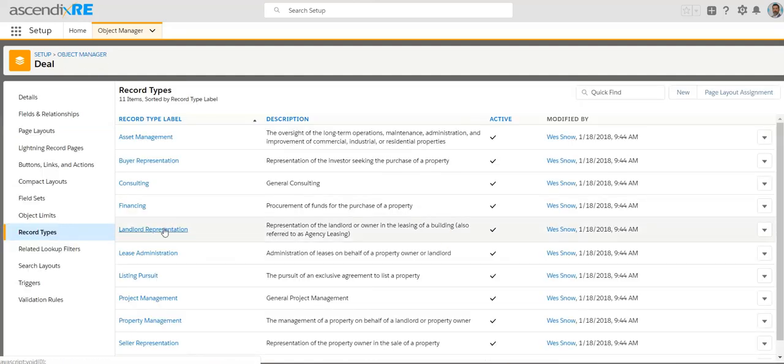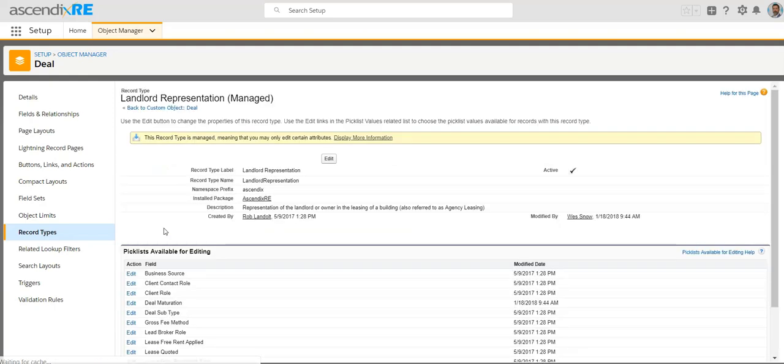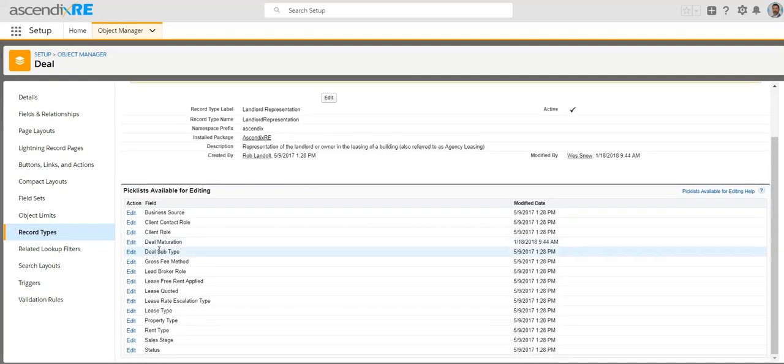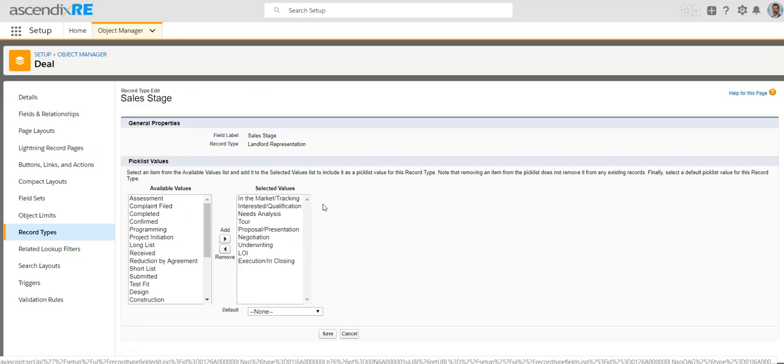And again, if we're dealing with landlord rep, then you'll go to landlord rep. And find sales stage here and there it is and edit that. And here's where it would show you the specific sales stages for landlord rep.